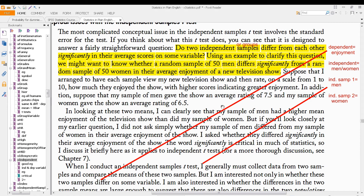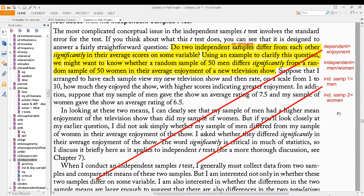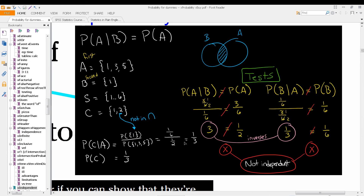As a quick review of independent and dependent variables: looking at the book Statistics in Plain English, page 127 — if a sample of men watching a TV show gave an average enjoyment rating of 7.5 and a sample of women gave 6.5, the independent variable is gender (men or women) and the dependent variable is enjoyment.